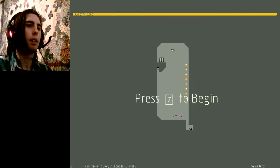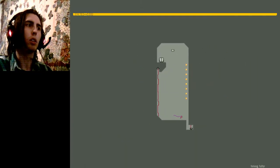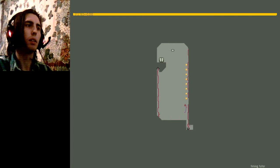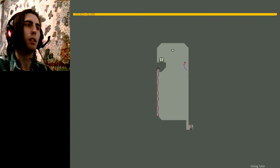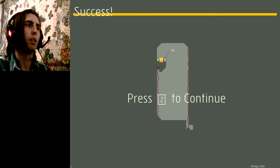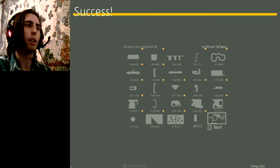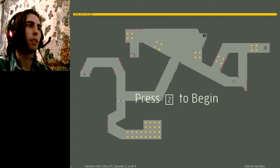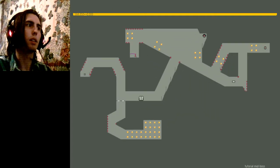And timing tutor. Crap. Okay, I remember that one being very hard. Tutorial mid-boss.